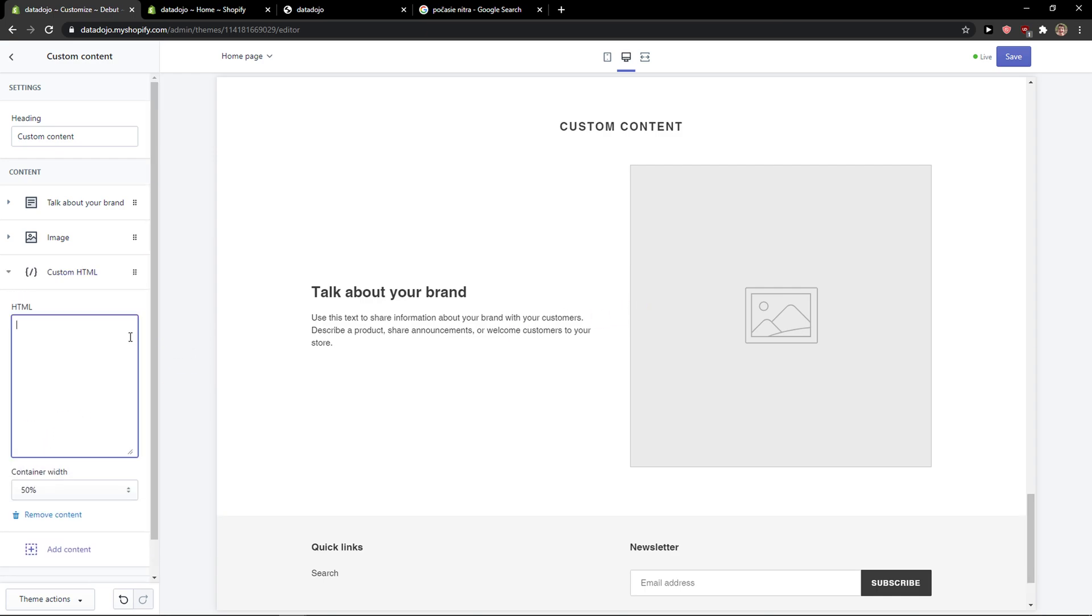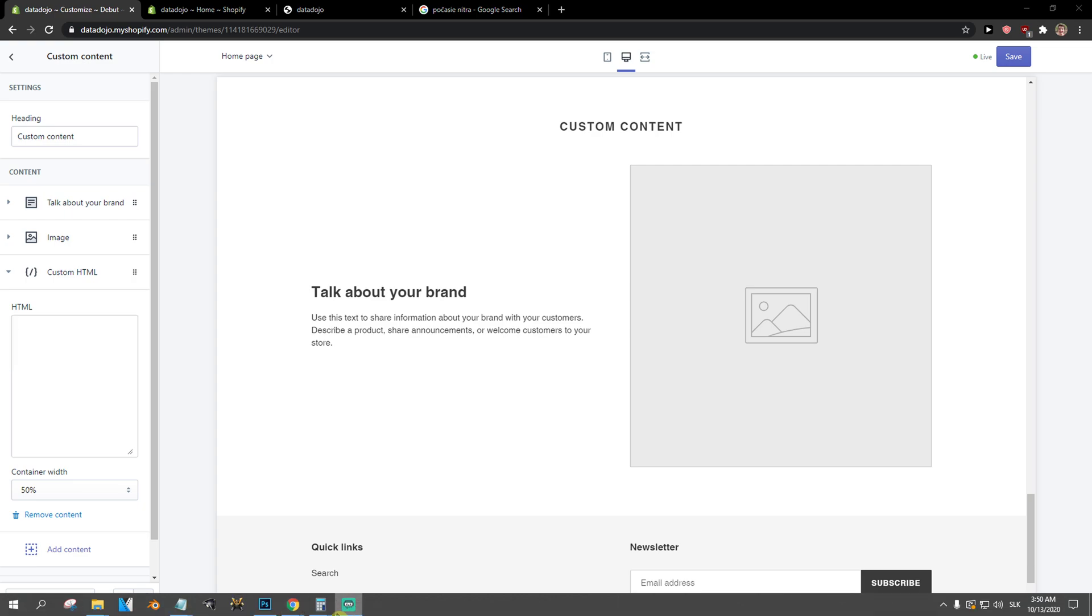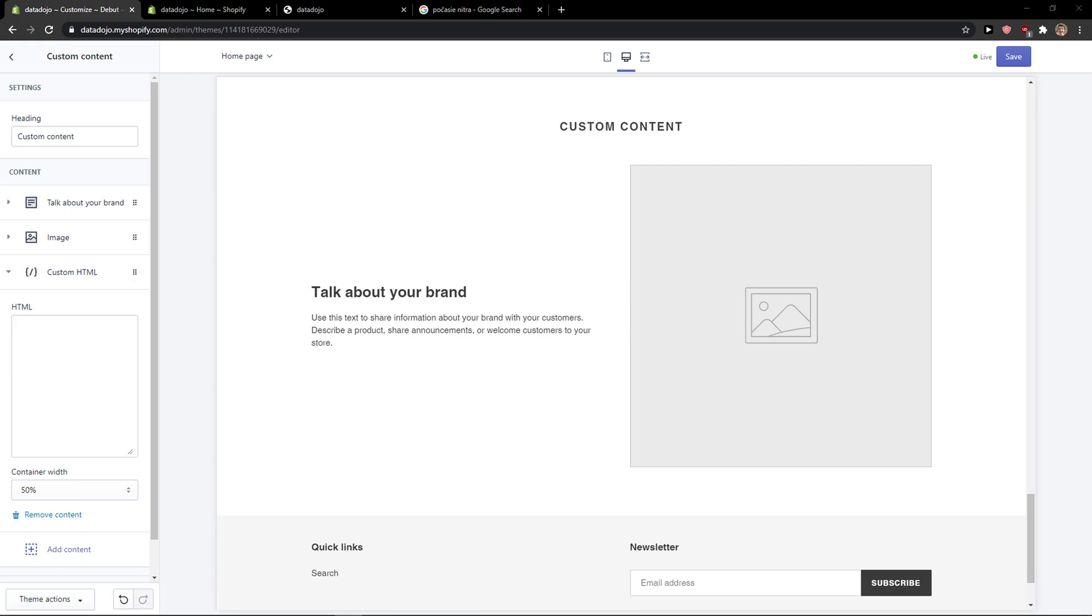Now you can simply add code here, whatever code you got, and that's pretty much how you do it.